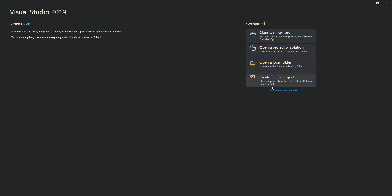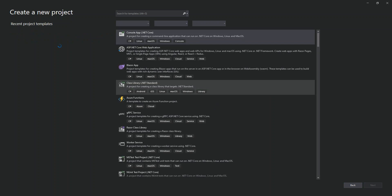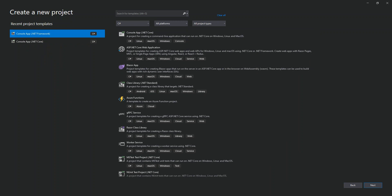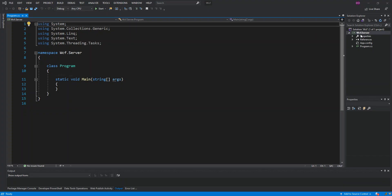Once that's sorted, we can start creating a new project. Choose Console Application .NET Framework — make sure you choose .NET Framework, not .NET Core. Click Next. I'm going to name the project WCF Server and the solution WCF, then click OK. Now we've got a project created.